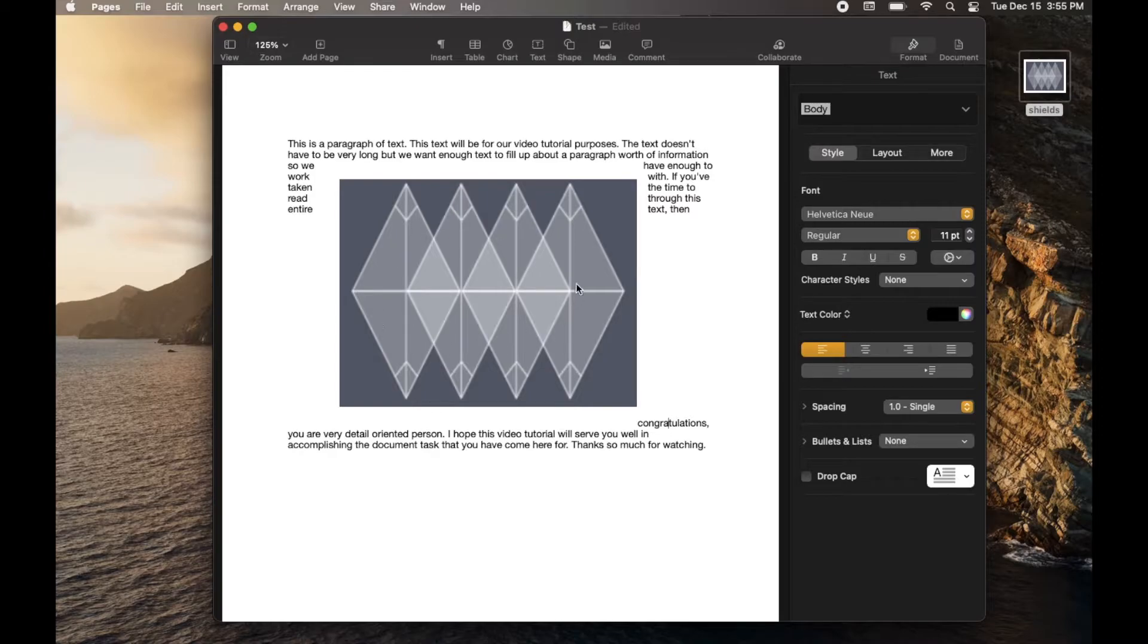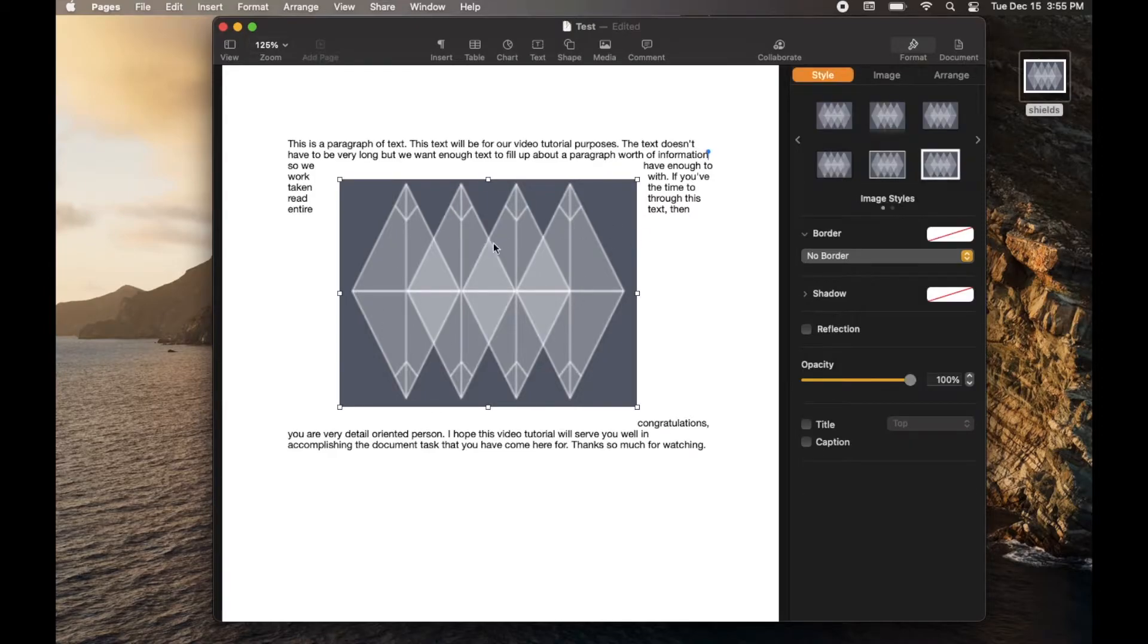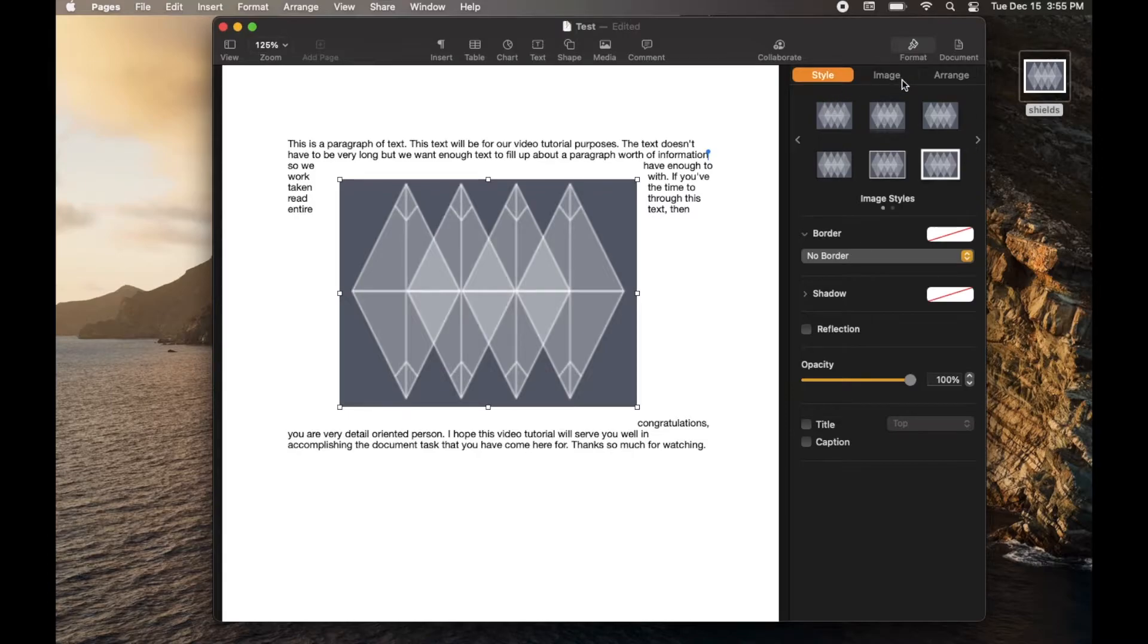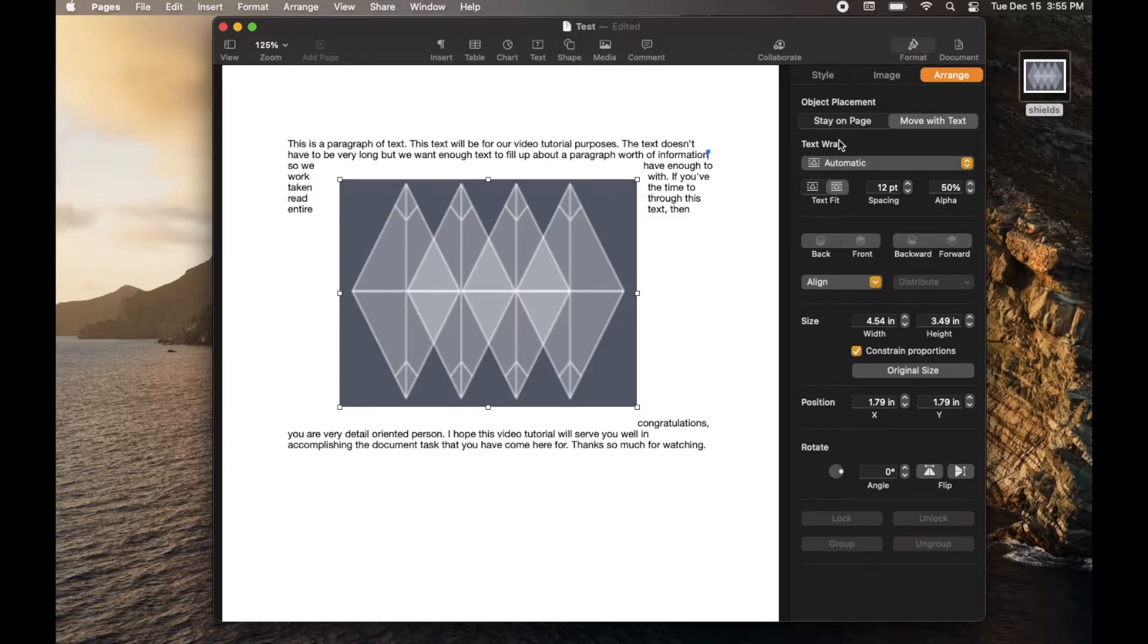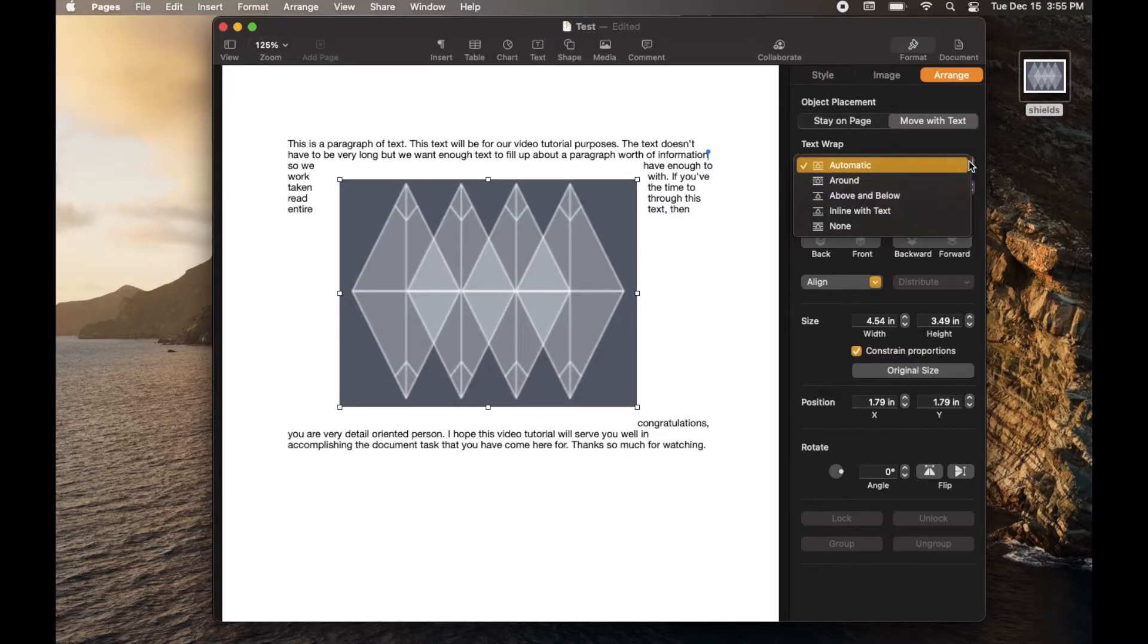So first, we're going to need to format the picture. So once I click on this, we get a little side menu that opens up with a few different options. First thing we're going to do is come over here to the arrange menu option. And what we're going to do is we're going to come down here to this little text wrap drop down menu. I'm going to click on that. And what we want to do is click on the none button.